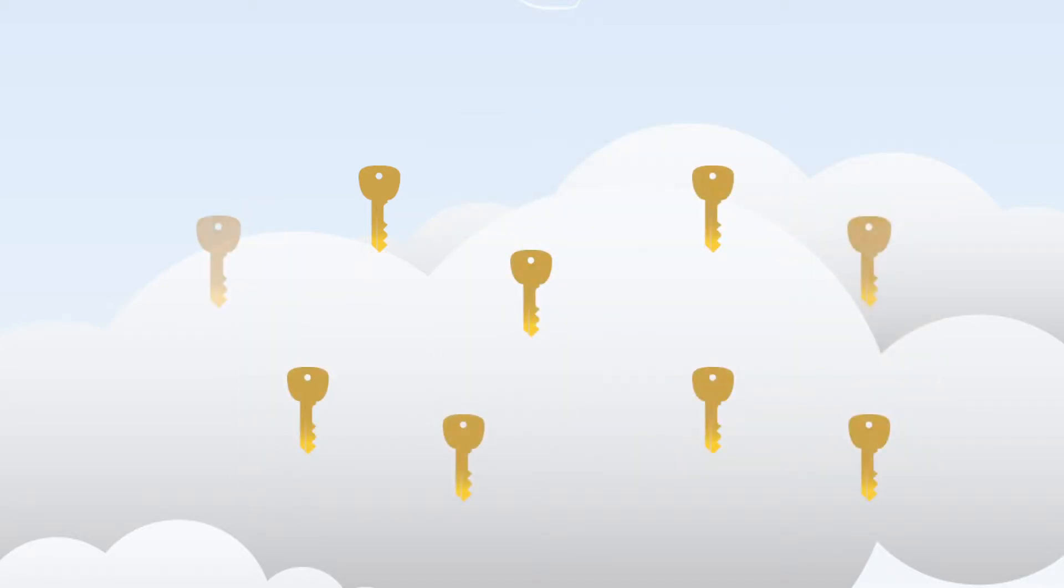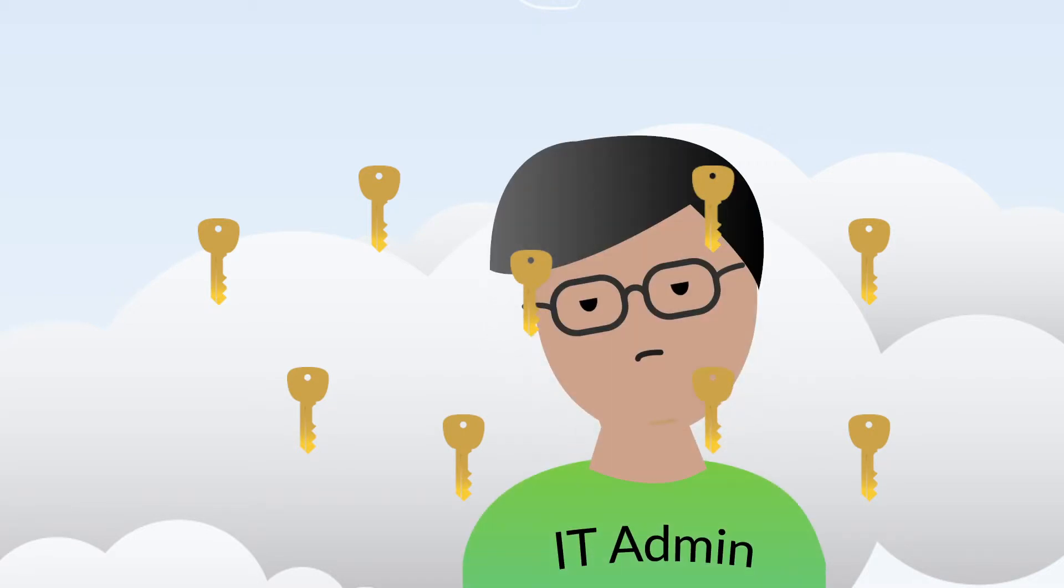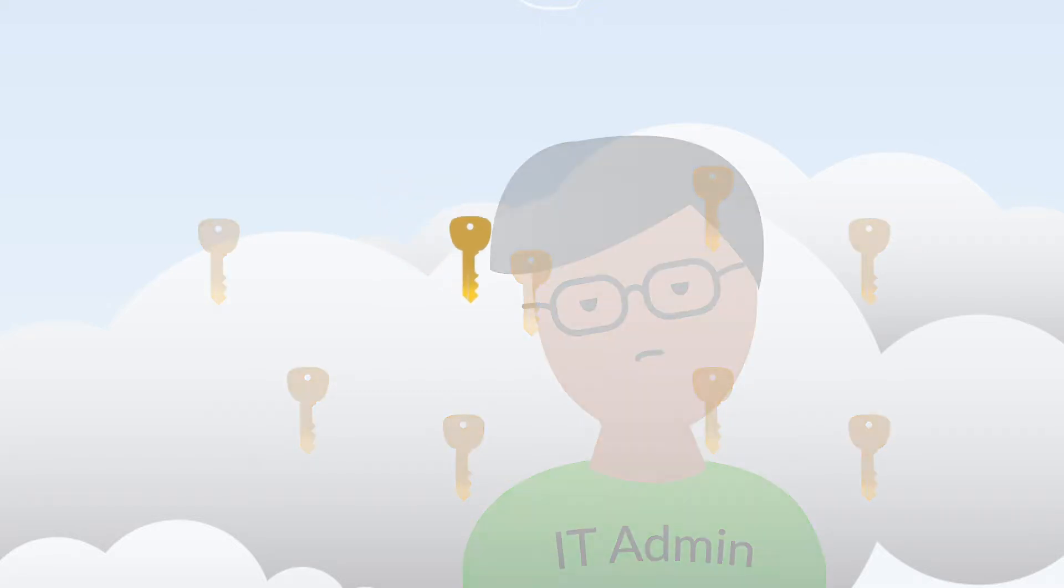The challenge is that the number of SSH keys in an environment can grow exponentially, especially as an organization scales in size and scope. And if IT admins lose control of the SSH key pairs in their environment, it's nearly impossible to control who can access critical systems, applications, and data.